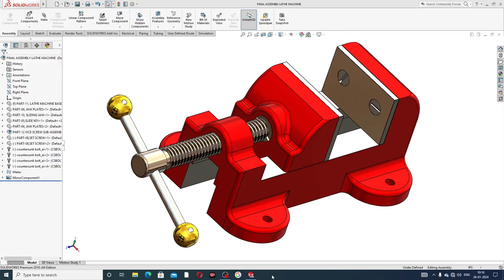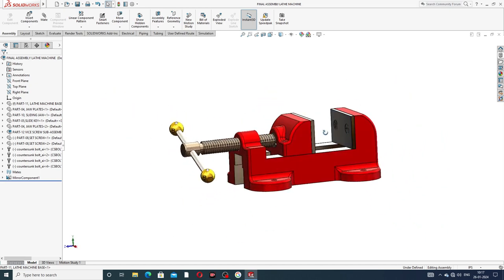Hi guys, welcome to CAD CAE tutorial. Today we are going to see the use of SolidWorks software — how this body is designed and assembled. Today we discuss a very important lecture on this body. This is a final assembly: a bench vise lathe machine. All parts are designed and assembled here, and the next lectures on individual part designs are coming soon.